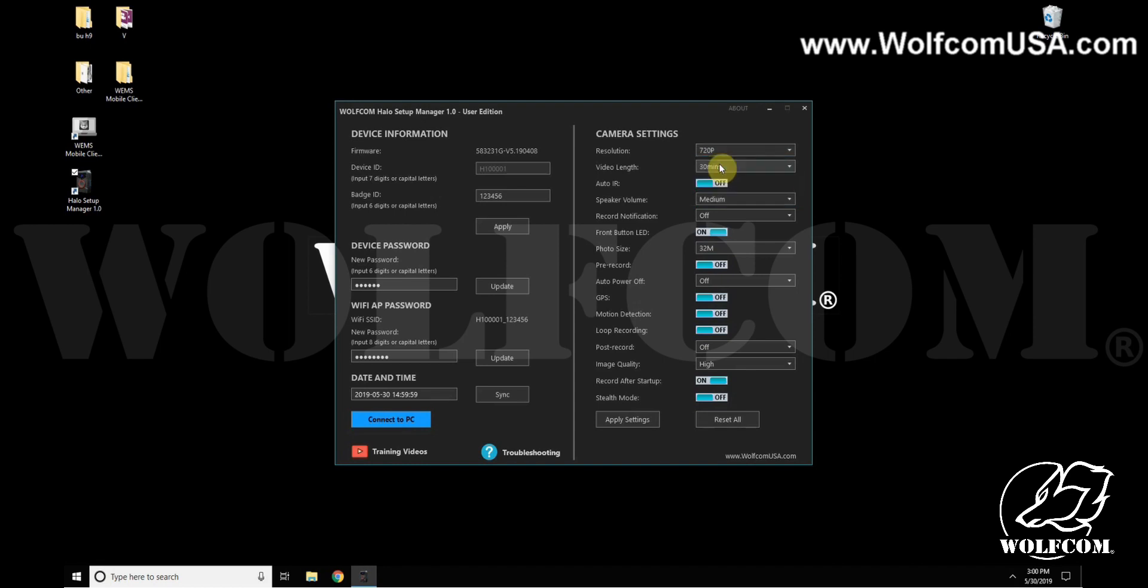For video length, this is how often your video files will be split into different segments. So if you record for one hour and you set this to 30 minutes, the video file that it creates will be split into two 30-minute segments.